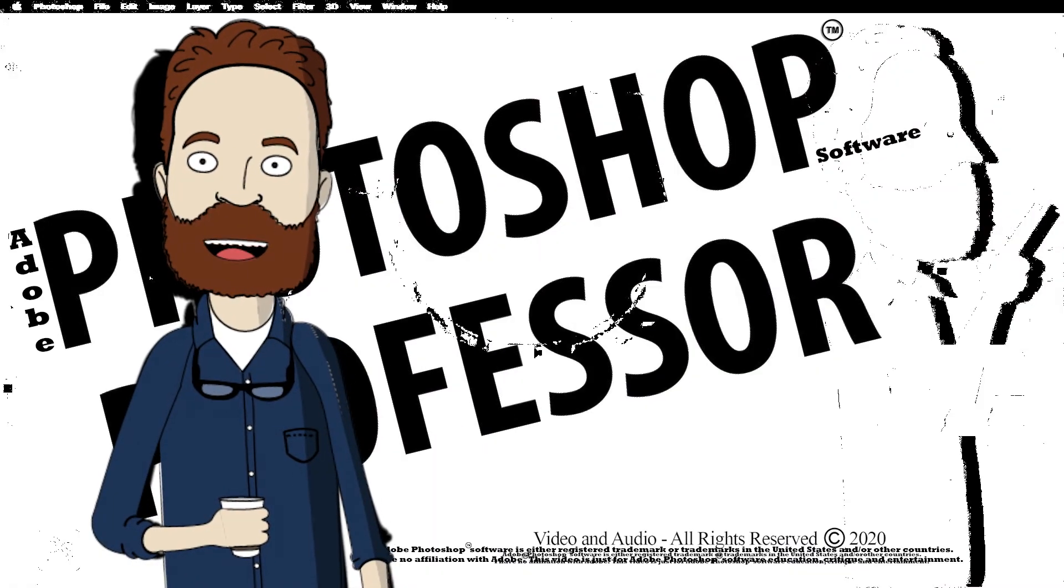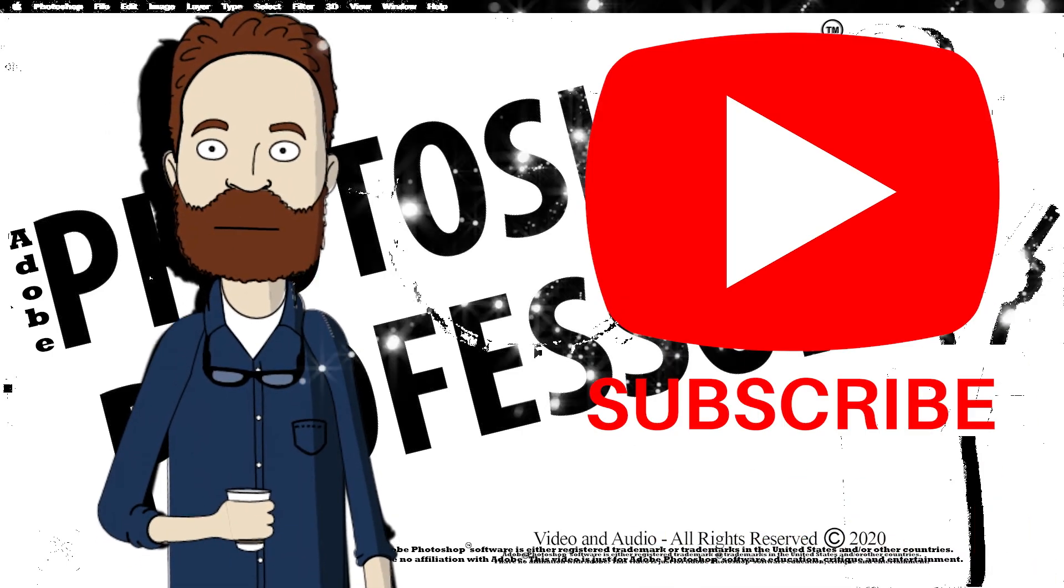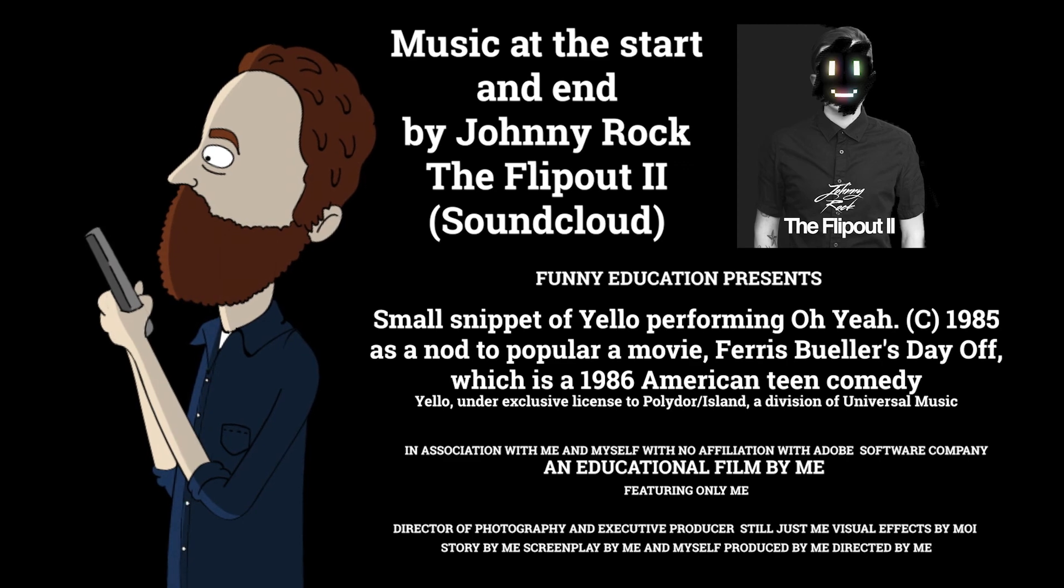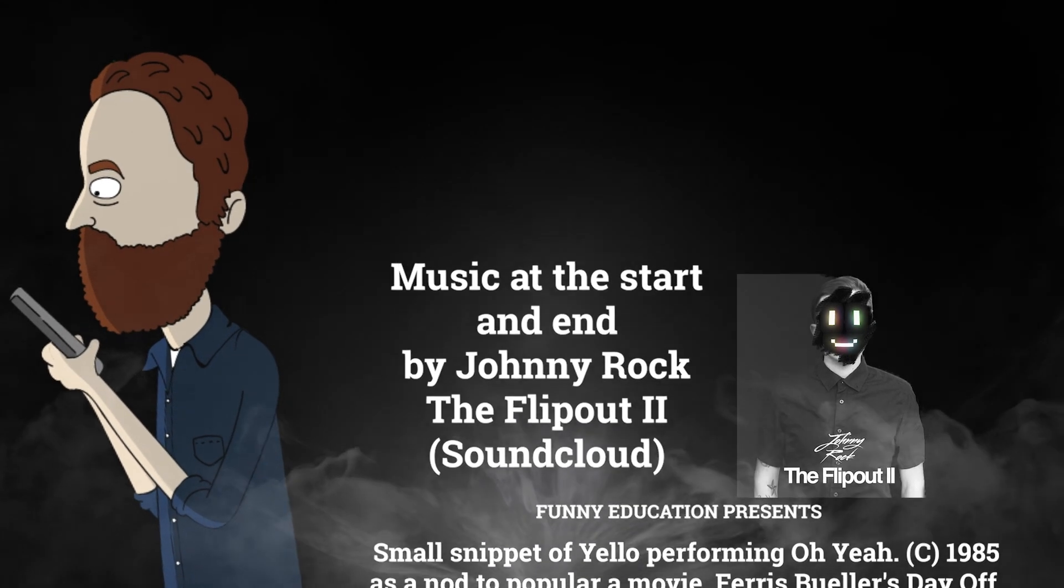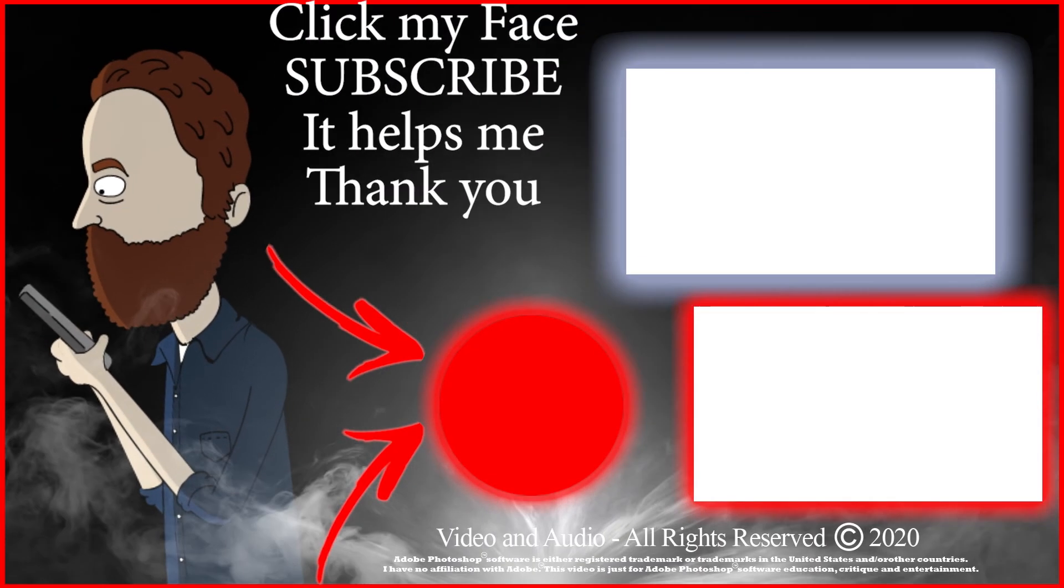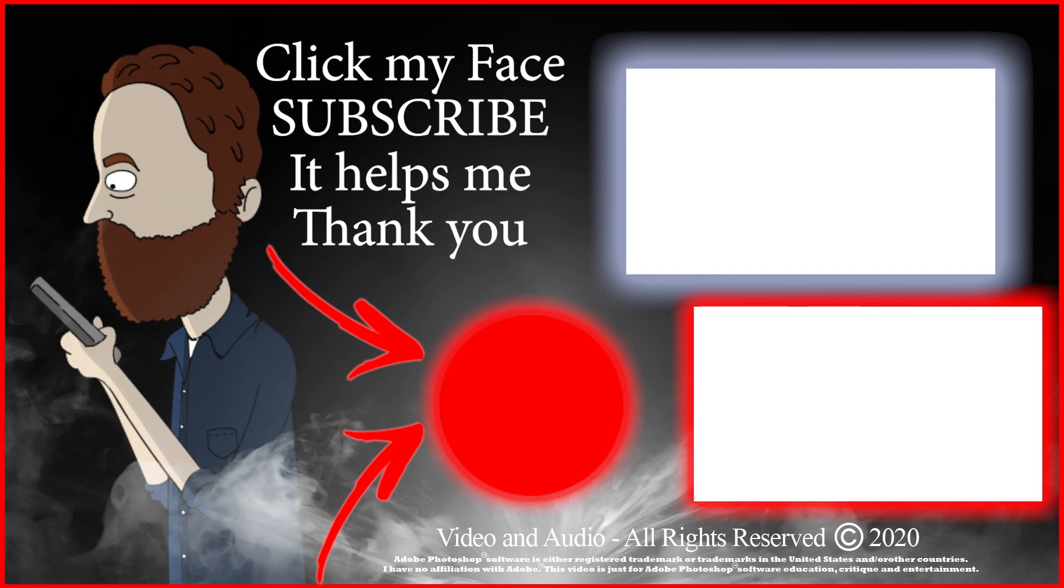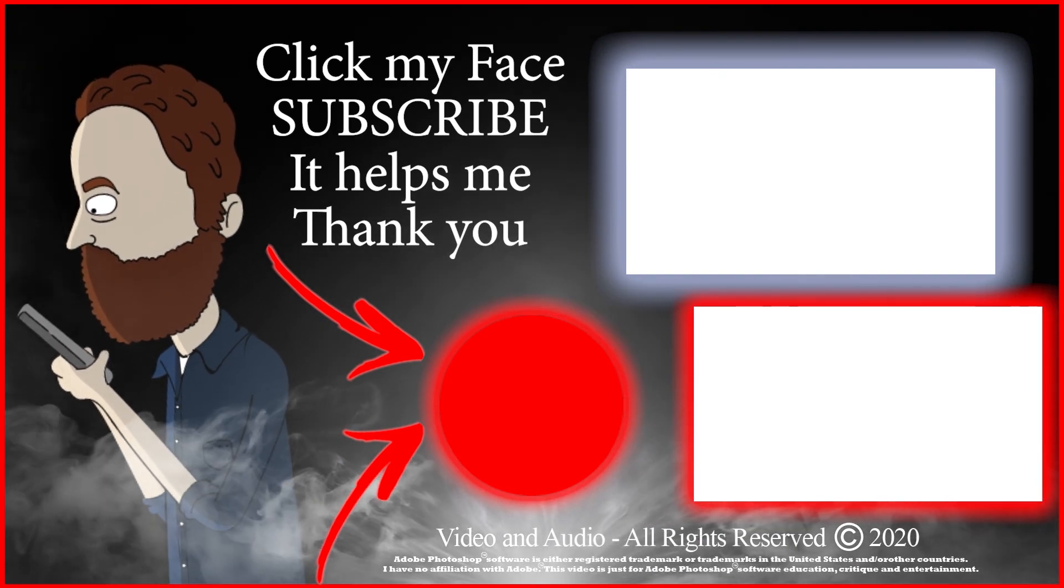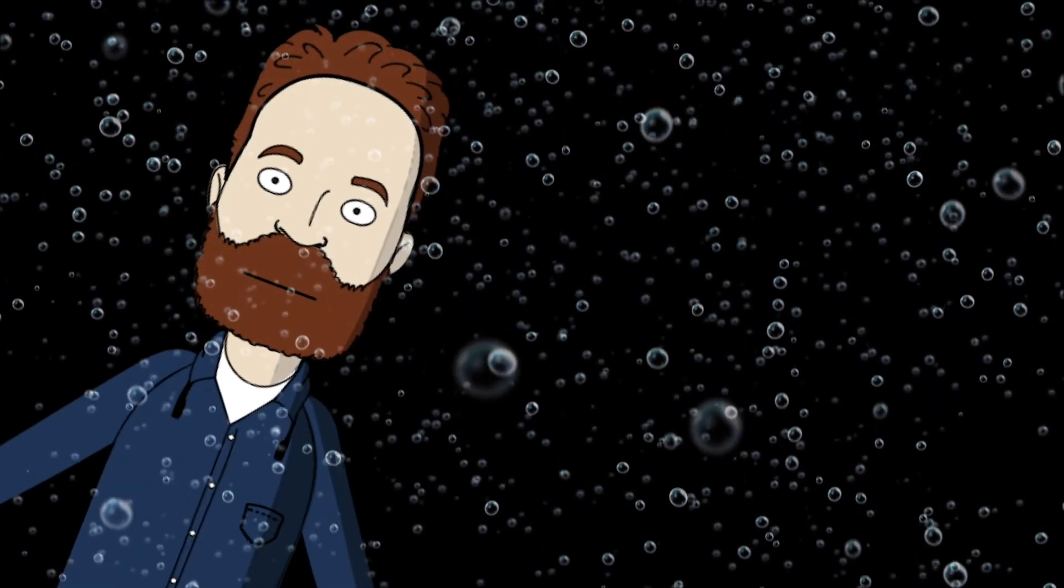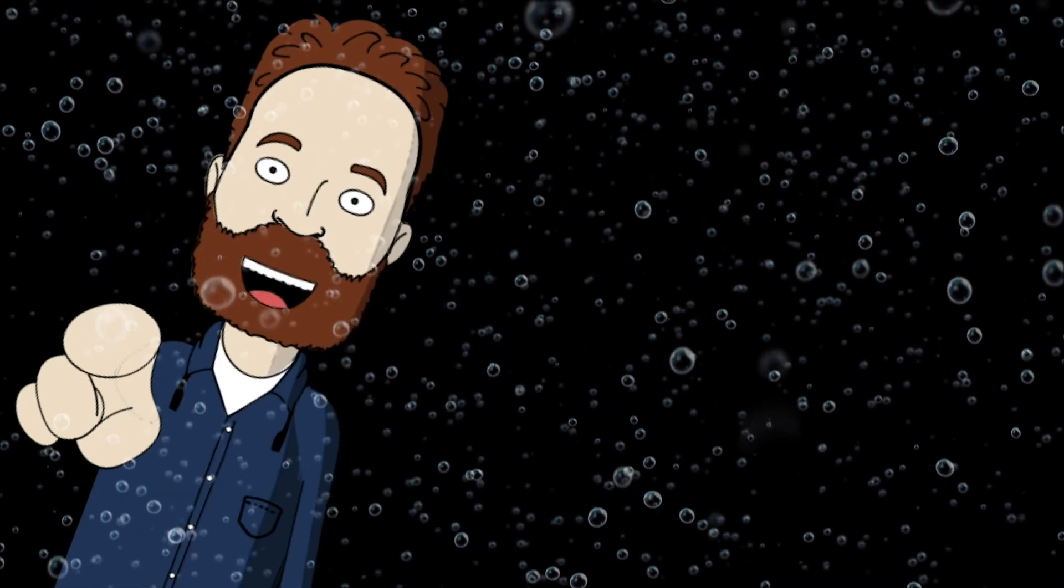Actually all kidding aside, I hope this video helped. And if it did, consider subscribing. I like subscribers. Hey, you stayed to the end. You know what that means. You're awesome. I'm talking about you. Now get out of here.